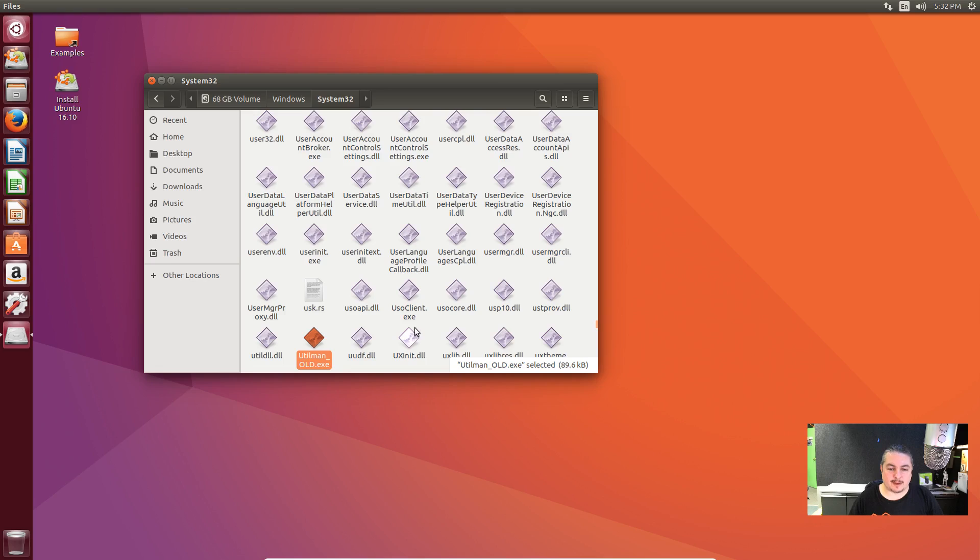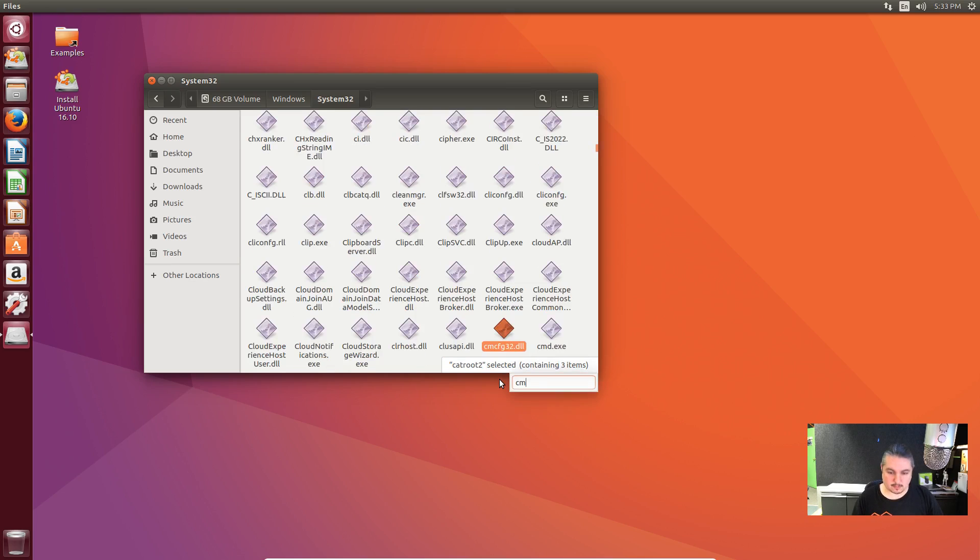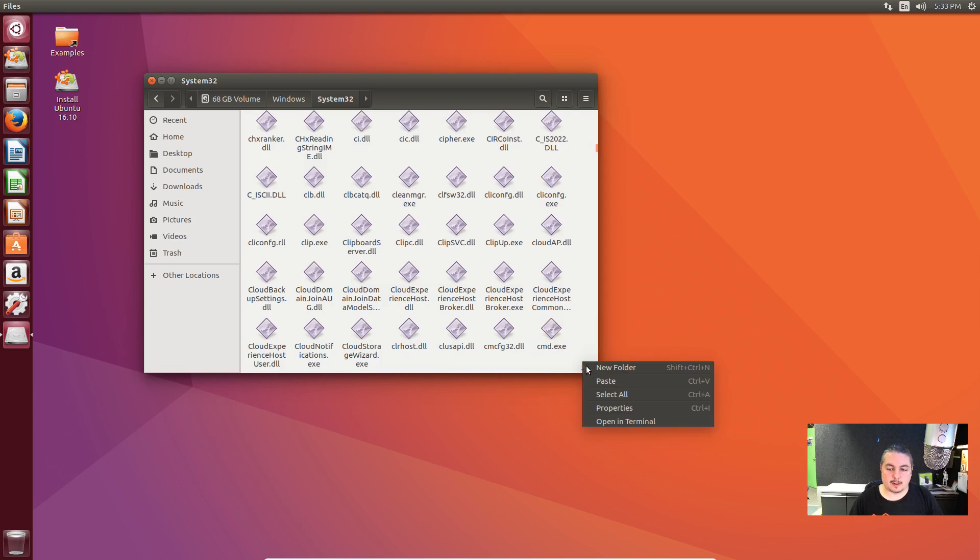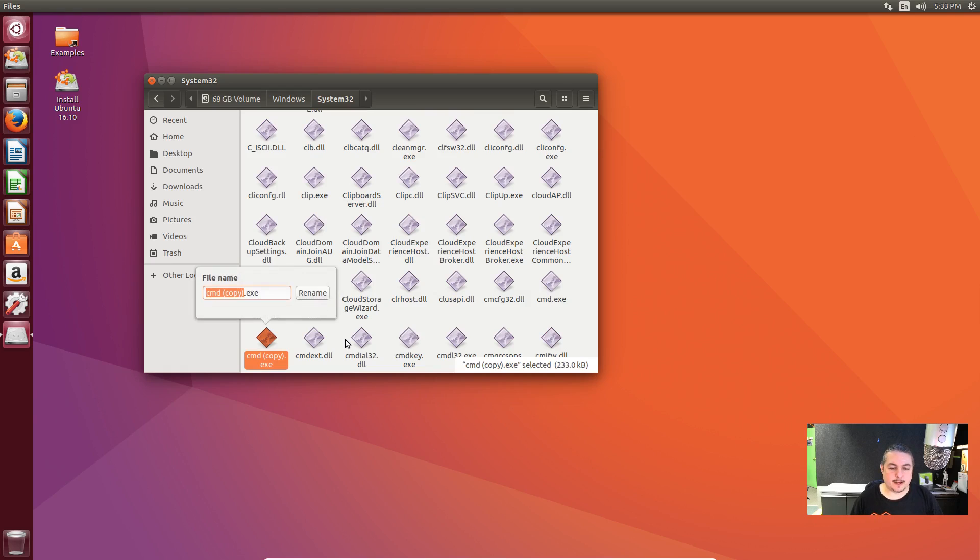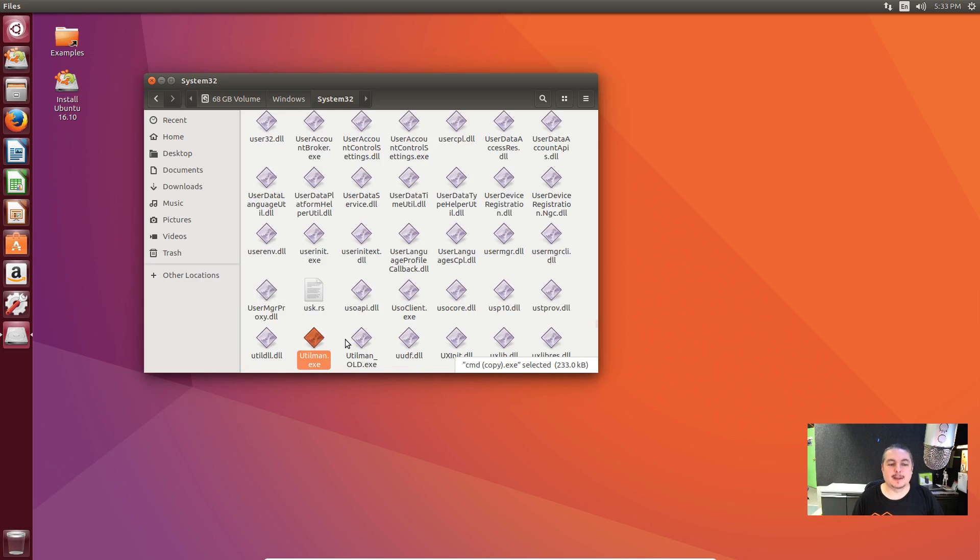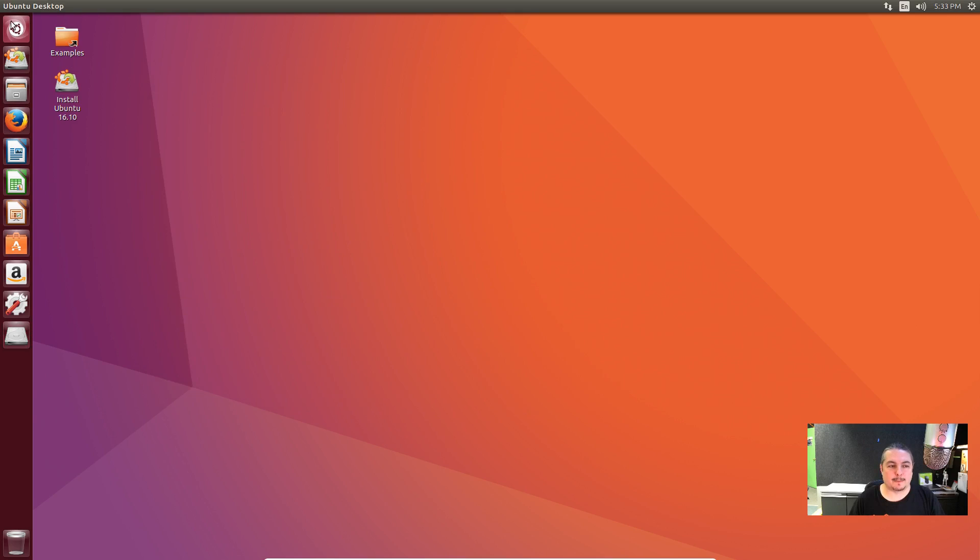Now we need to find a file called cmd.exe. Now you can rename this, but I'm actually going to recommend you copy, paste. And now we do a rename on this, and we're going to call it utilman.exe. Same name as that. Now by doing that, what we have done is replace Utility Helper with cmd, command prompt. And that's all we had to do here.